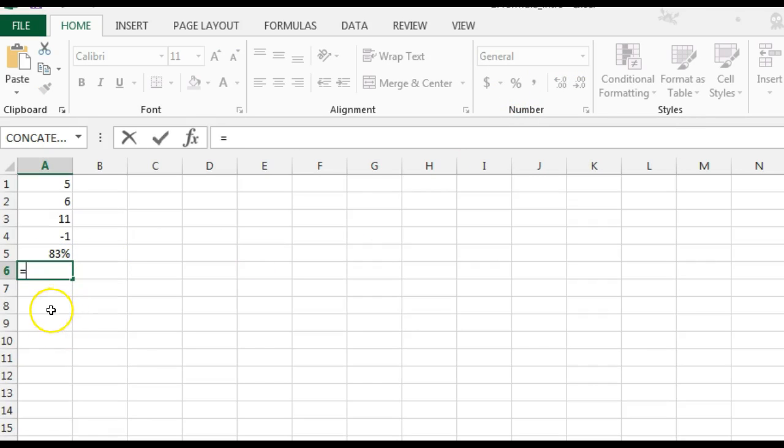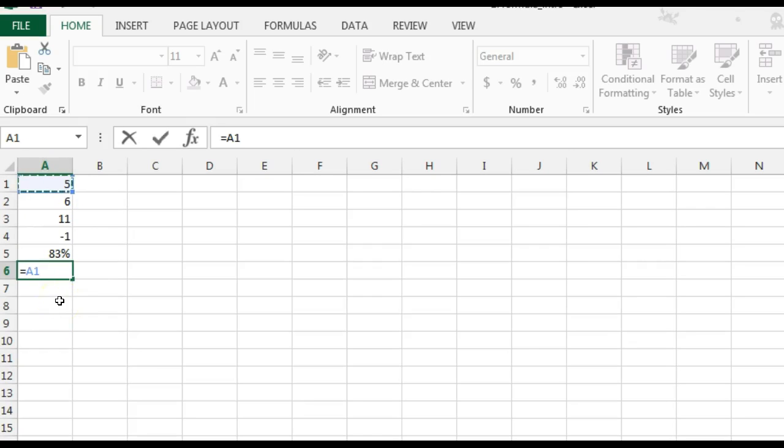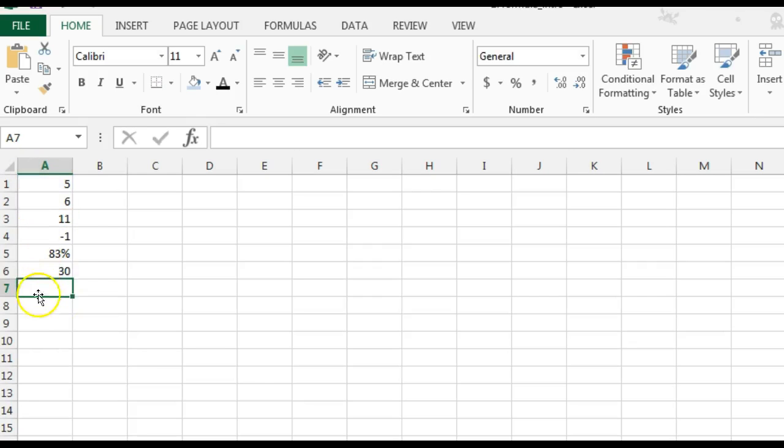Always start with equals when you're doing the formula. To multiply, I would do the cell reference A1. Then I would do the asterisk. A2. That gives me the answer.